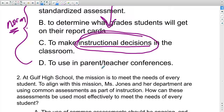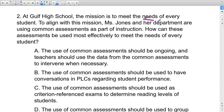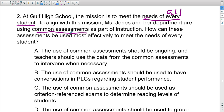Here's another example item: 'At Gulf Coast High School, the mission is to meet the needs of every student'—which is code for differentiation. Sometimes they use the term 'all students,' which is code for differentiating based on each student's needs. Ms. Jones and her department are using common assessments as part of instruction. Common assessments are when the entire department uses the same assessments to test students' mastery of standards—a powerful tool for PLCs. The question asks how these assessments can be used most effectively to meet the needs of every student.